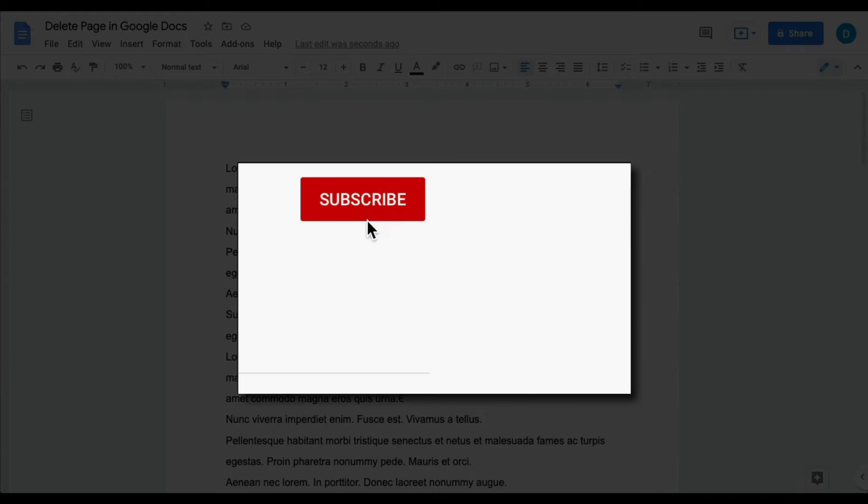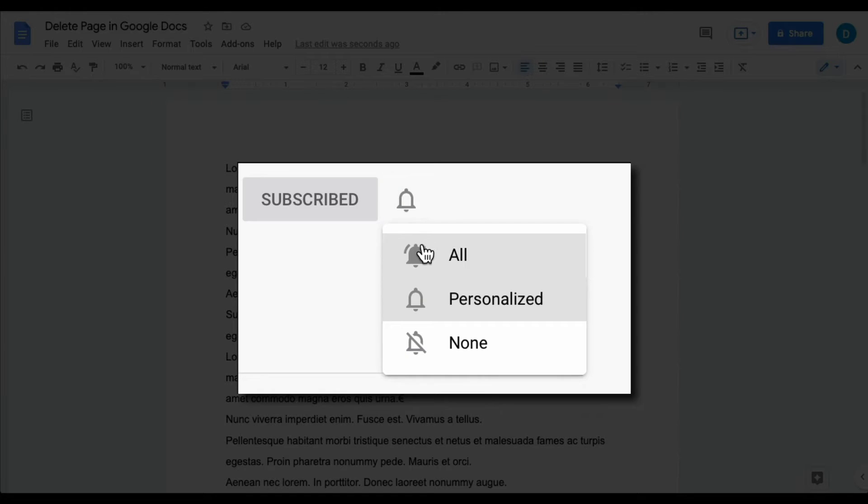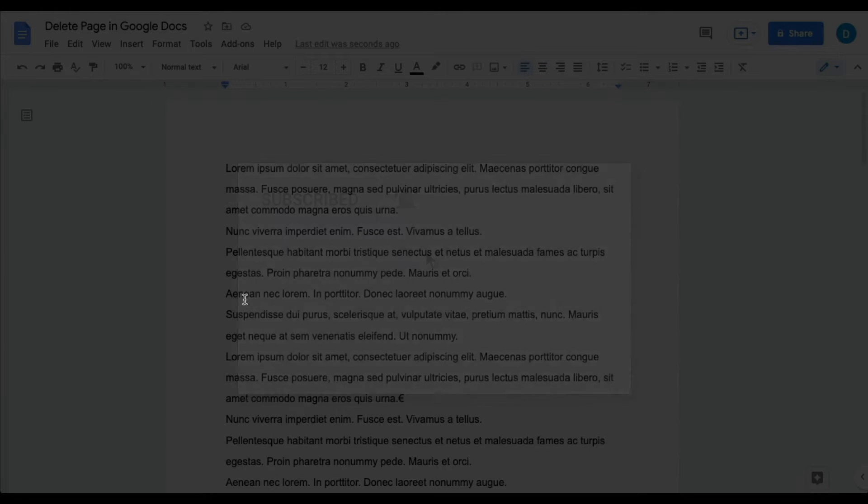Please make sure that you click that subscribe button and that notification bell so that you can be notified when I publish videos in the future.